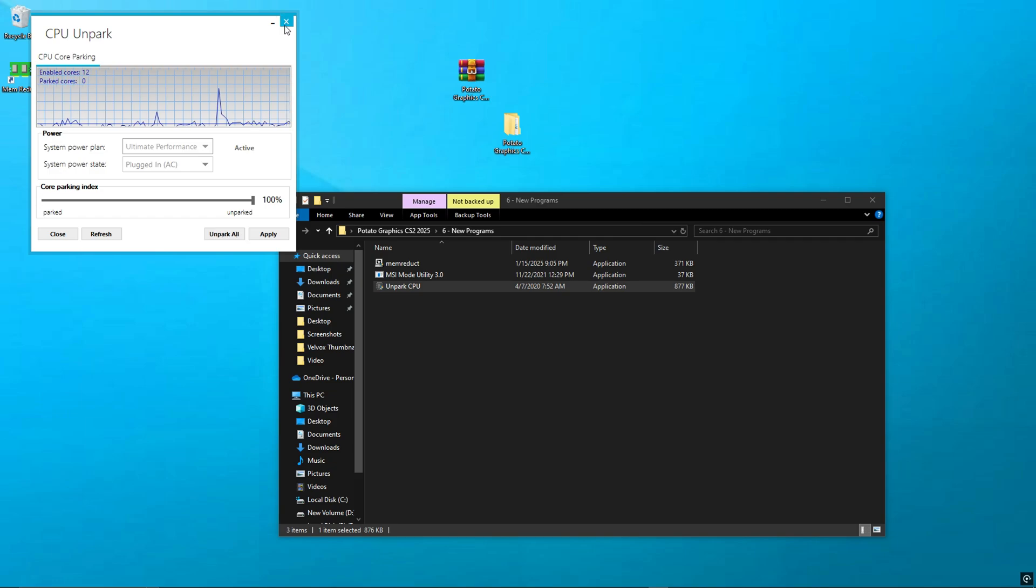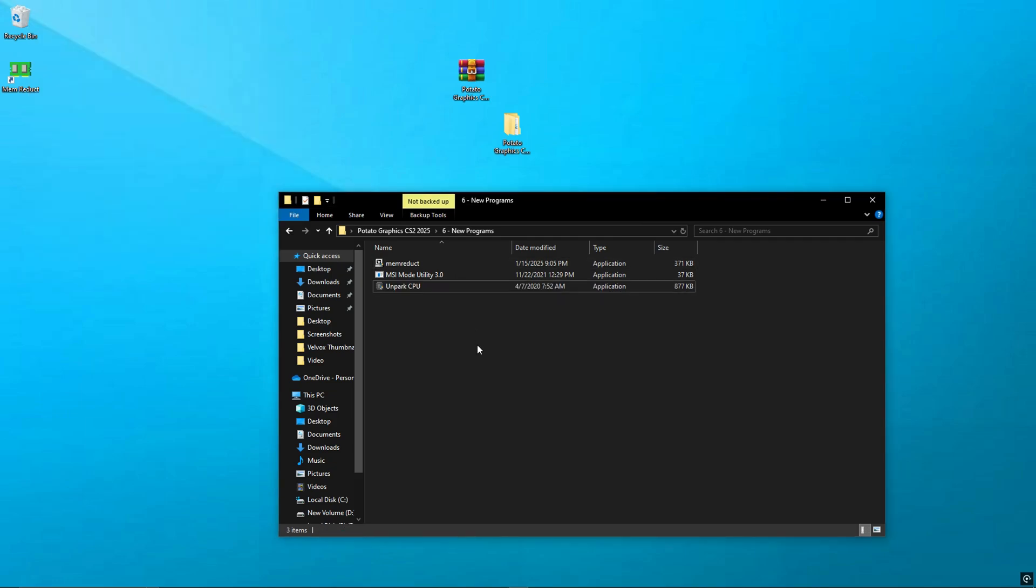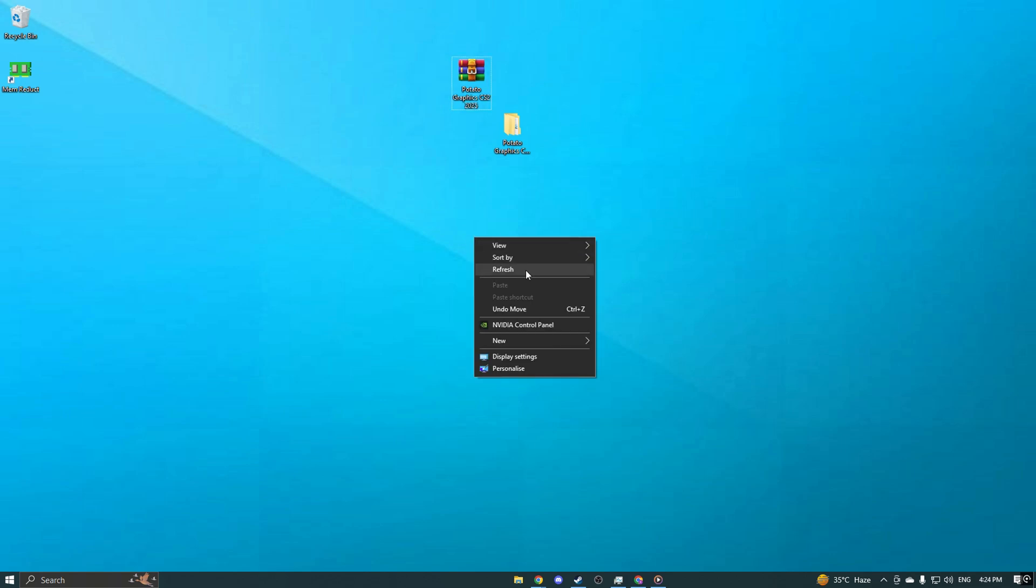Once all three are done, close the folder, restart your PC, and you're fully optimized.